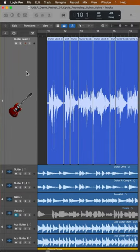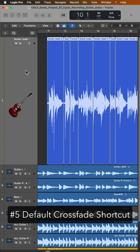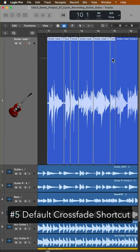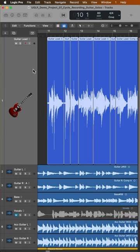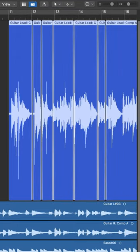Lastly, I want to show you the quickest and most efficient way to create batch crossfades using the default crossfade shortcut. Simply select all of the regions that you want to apply crossfades to and press control option X. This will apply a short crossfade to each of the editing points.